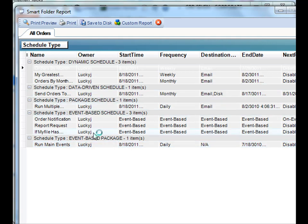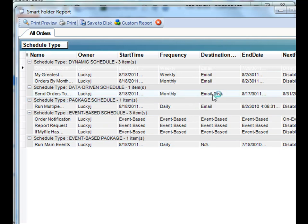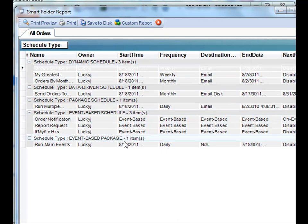The owner of those schedules, the type of schedule, when they run, who they went to, all of that information. And you can even export this data as a regular report as well.